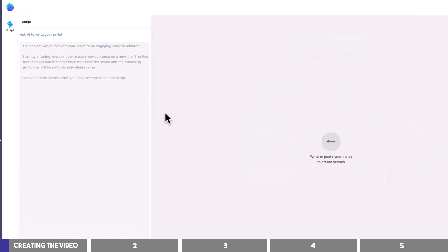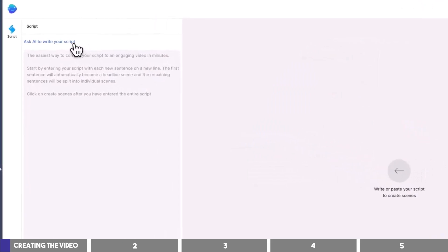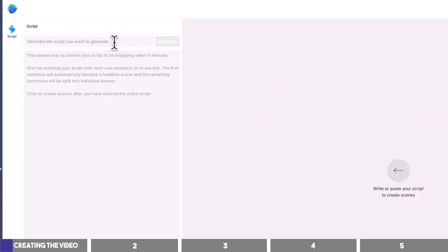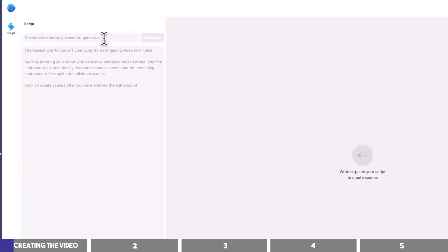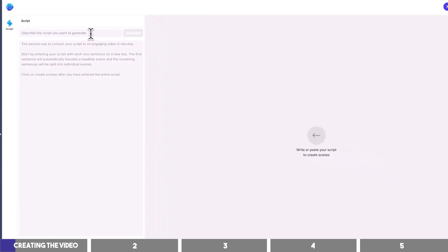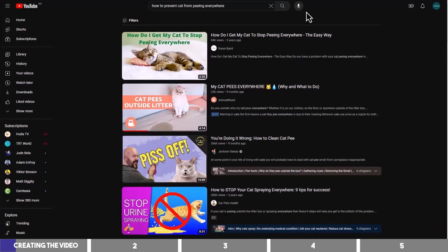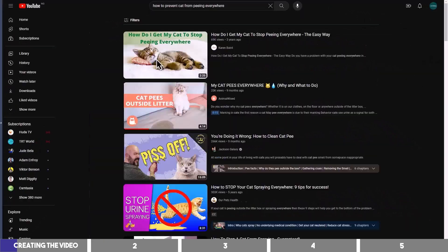To write your script with InVideo, click on the AI Writer button, and you'll be asked to describe your topic in this box. Similar to every other AI out there, the better the prompt you give them, the better the result you'll get. My topic is on how to prevent cats from peeing everywhere.